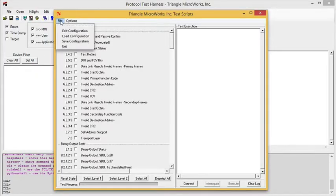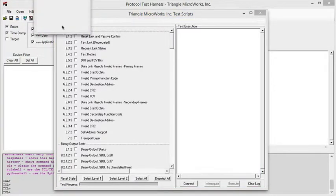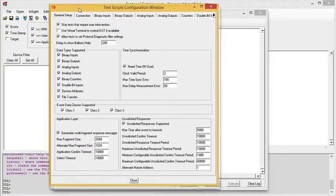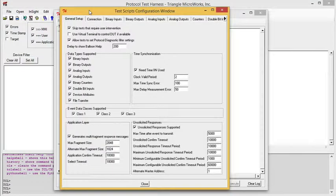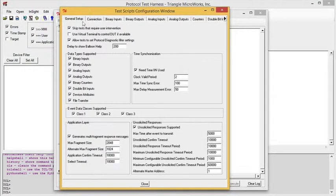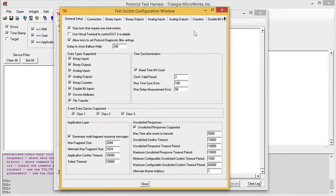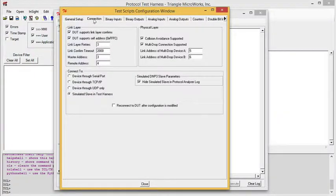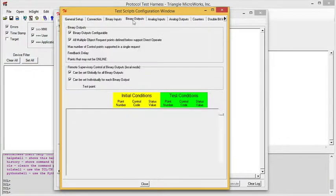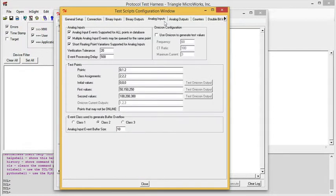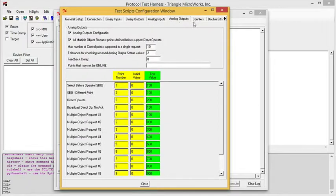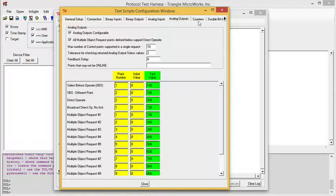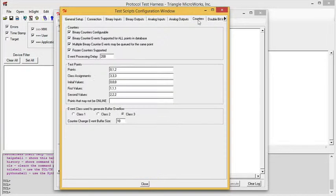From here, we can edit the configuration. The configuration window has a set of tabs, starting with general setup, one for connection, and then a tab for each of the data types that are tested in the test procedure.